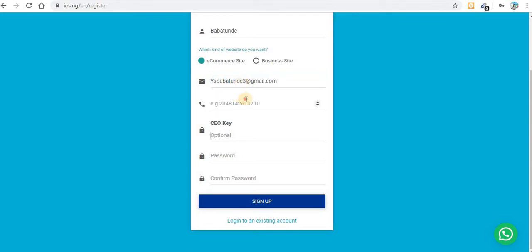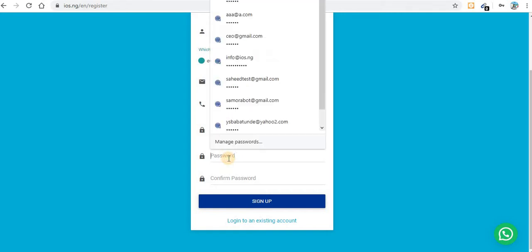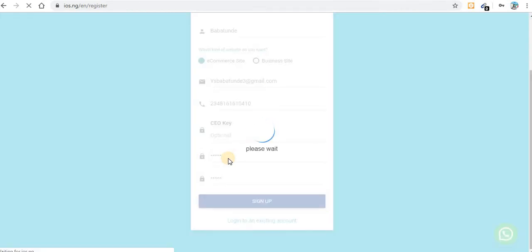Now enter your phone number — don't forget to have your country code in front. Then set a password. You need to wait for about 30 seconds before your website can be created.